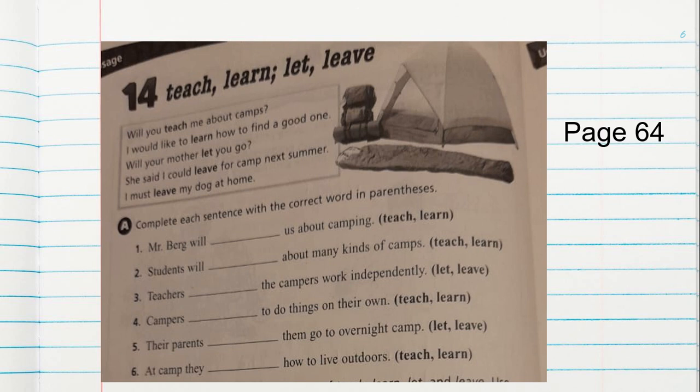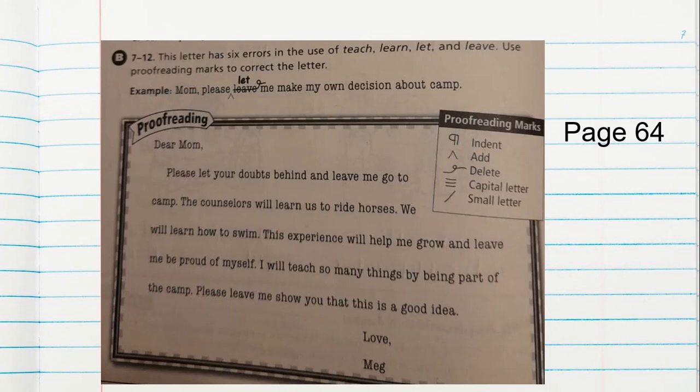I will read the remaining sentences but you will complete them by yourself. Number four: Campers blank to do things on their own. Number five: Their parents blank them go to overnight camp. Number six: At camp, they blank how to live outdoors. We will continue with activity B at the bottom of page 64. This letter has six errors in the use of teach, learn, let, and leave.